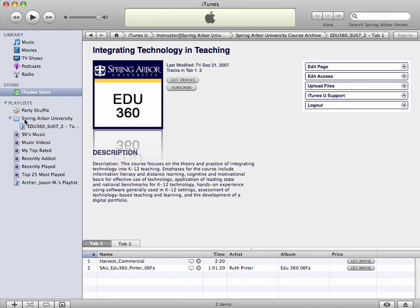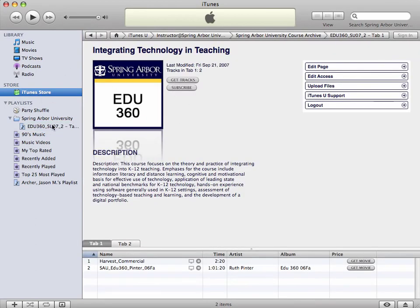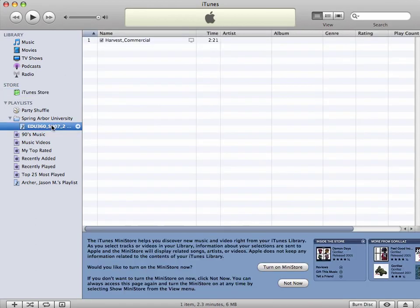You'll see there's a Spring Arbor University folder and an EDU 360 folder within that. Whenever you upload content into this area, it will automatically get downloaded onto the student's computer so they can consume it whenever they need to.